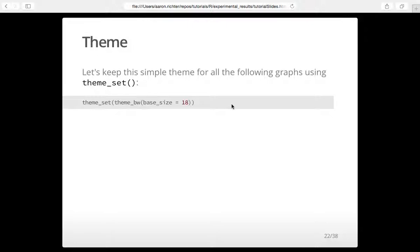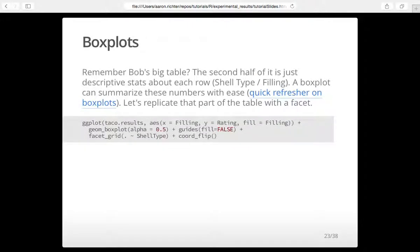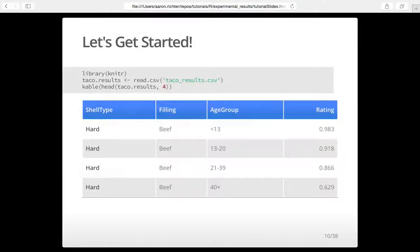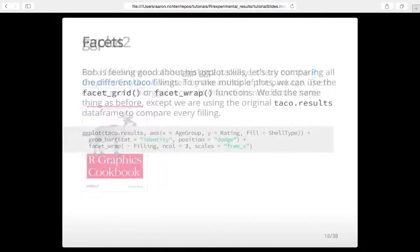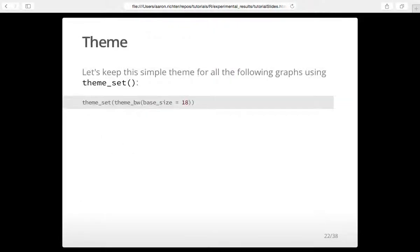Box plots help with distributions. Histograms show the basic distribution, but box plots show the minimum, maximum, deviations, quartiles, and everything. Looking at that earlier table, you had average, standard deviation, range, minimum — that whole section could be summarized in a box plot. Rather than having people read numbers, you can do a box plot with geom_boxplot. We add some alpha for transparency because the bright colors can be harsh. We're faceting by hard and soft shells, so we get two plots.